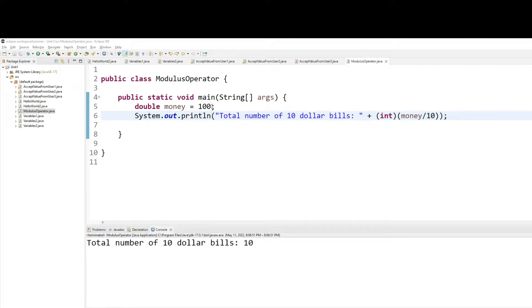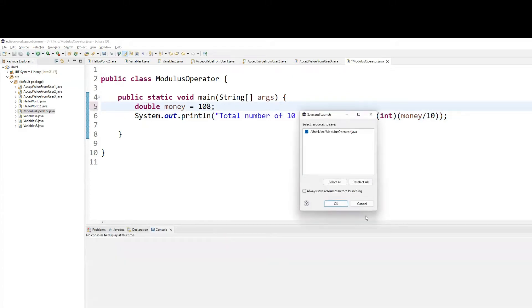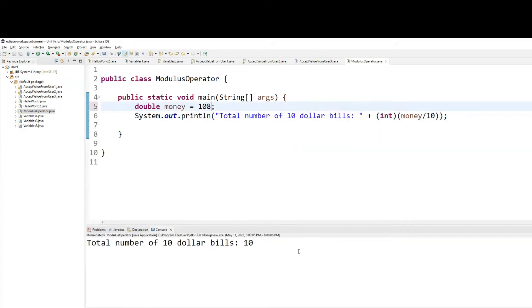Now if I change the dollar amount to 108 and I run it, you'll be like, well, you still have 10, $10 bills, right?